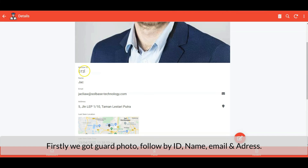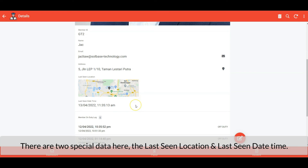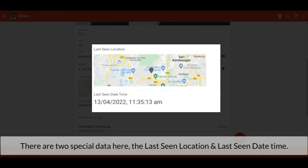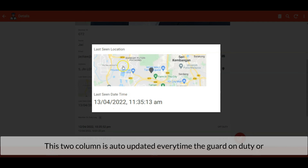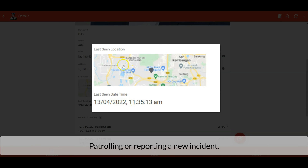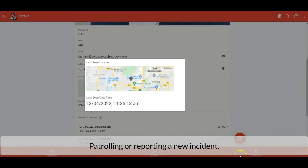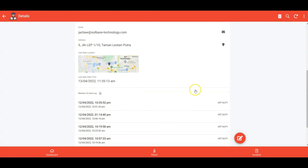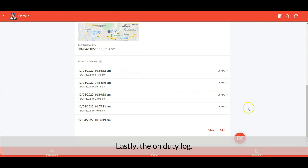In the guard detail view, we got the guard photo followed by ID, name, email, and address. There are two special data fields: the last seen location and the last seen date-time. These two columns are auto-updated every time the guard is on duty, patrolling, or reporting a new incident. Lastly, there is the on-duty log for the guard.